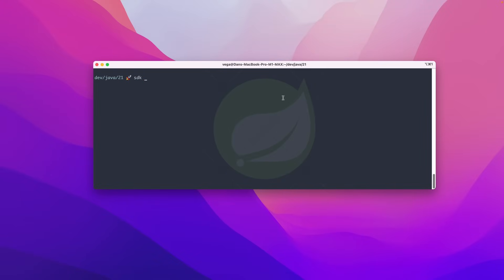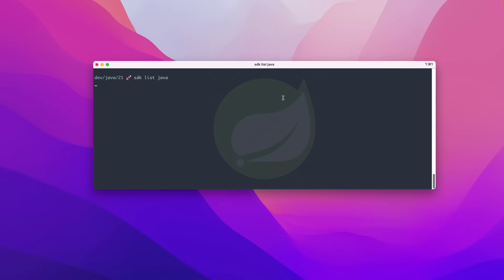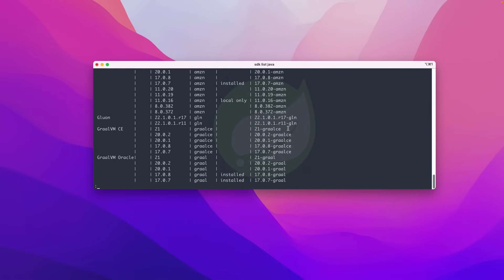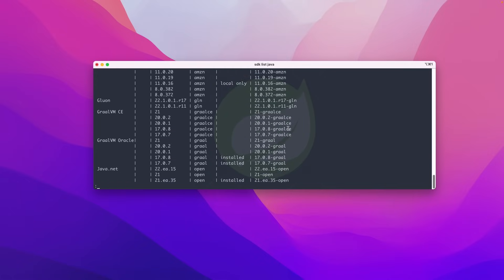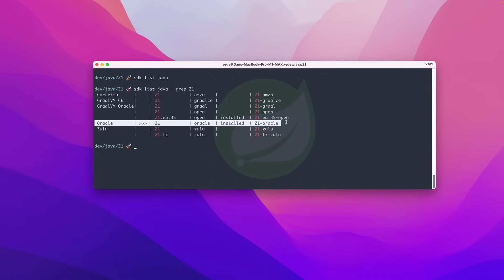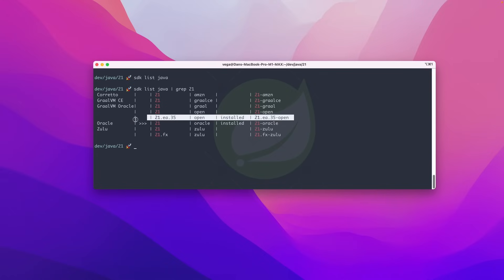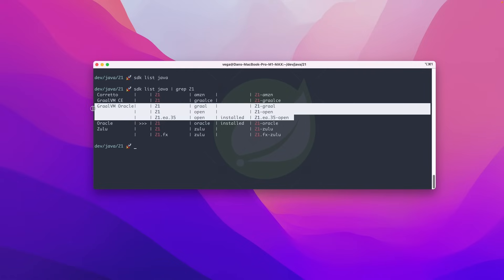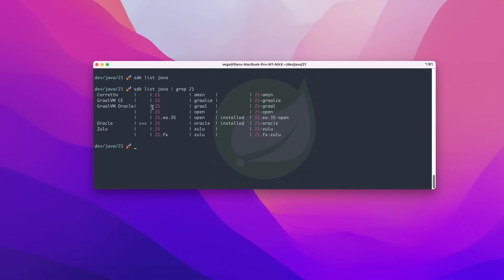So if you want to go through the documentation on how SDKman works, I will show you though, if you come in here and you say SDK list Java, it will go through and list out all the different versions for all the different candidates of Java. As you can see here, we have some 21 versions already in here. You can start to scroll through this list. It's a pretty long list. Or you can do something like this and just say SDK list Java and then grep out anything that starts with 21.